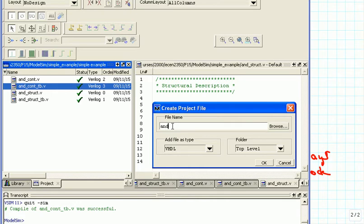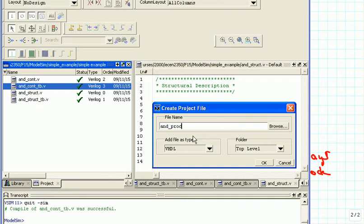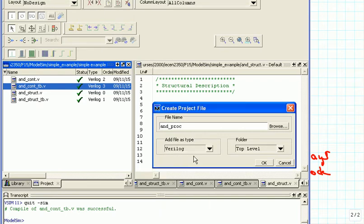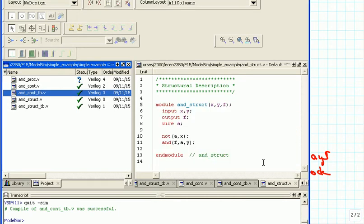Now we want to do the behavioral specification with procedural assignments, so we're going to add two more files. These are the assignments where you can put in if-else statements, case statements, or for loops, and so on. We make this a Verilog file again, then we add the test bench as well.